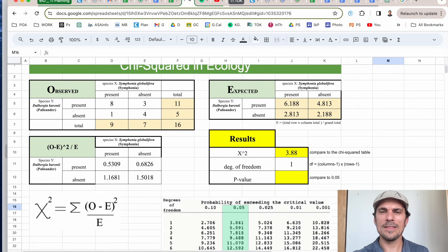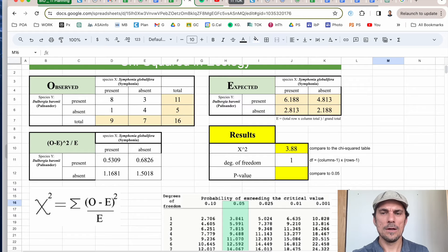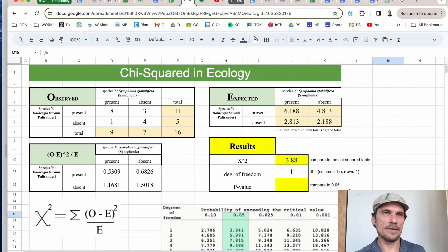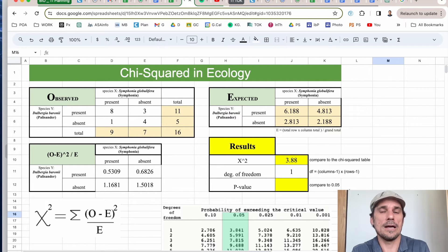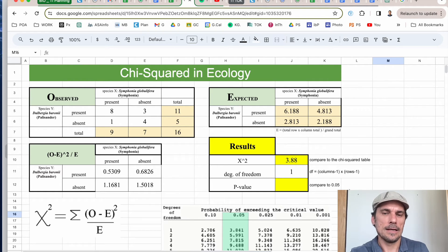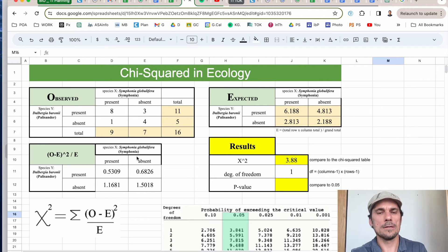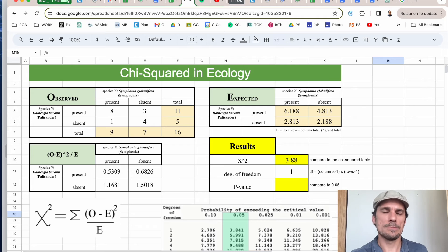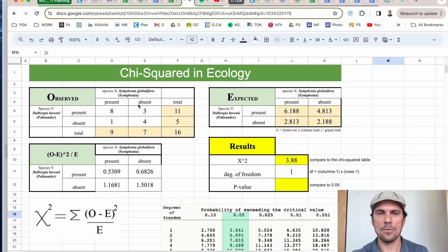When would you have more than one degree of freedom? For example, with a dice that has six sides — if you want to roll it and test whether it's fair using Chi-squared, you'd have six comparisons, and six minus one is five, so you'd go to the fifth row. For us in biology and ecology, we're mostly working with the first degree of freedom because we're just comparing one thing against another.